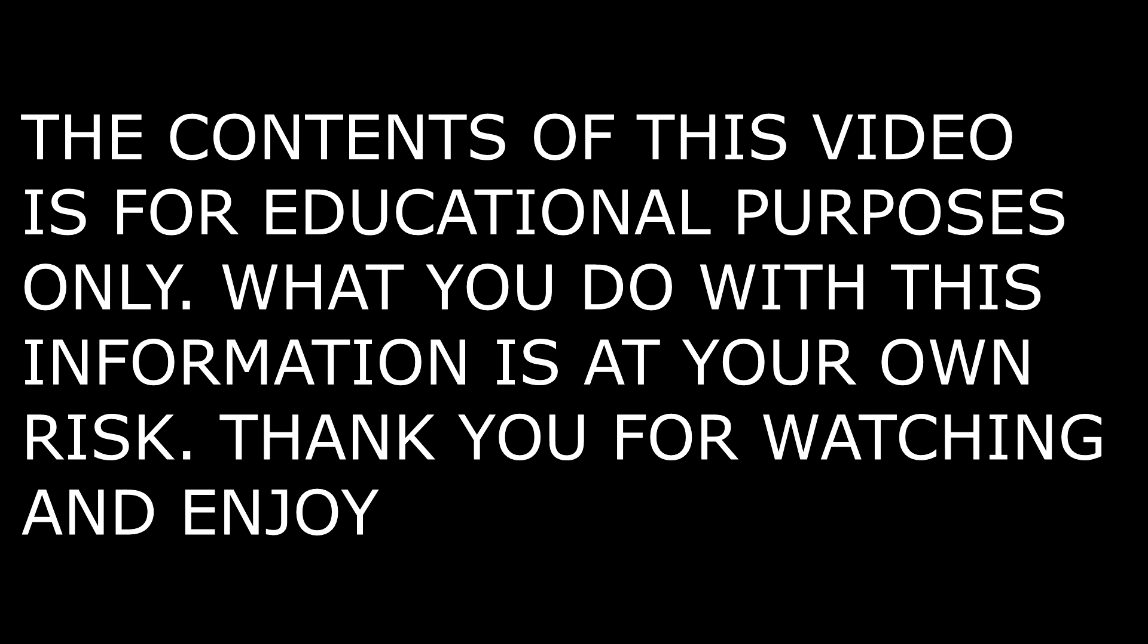The contents of this video is for educational purposes only. What you do with this information is at your own risk. Thank you for watching. Enjoy.